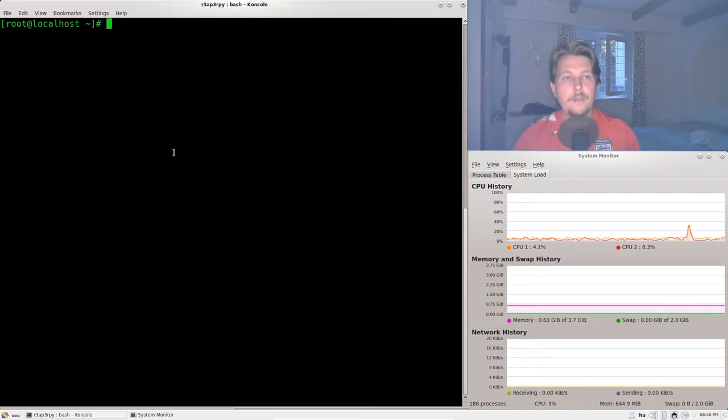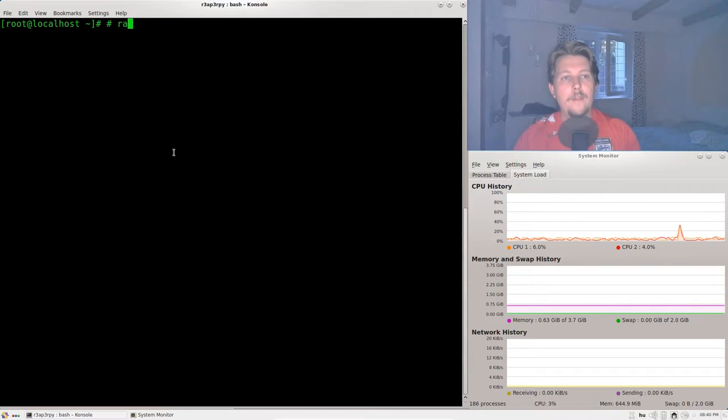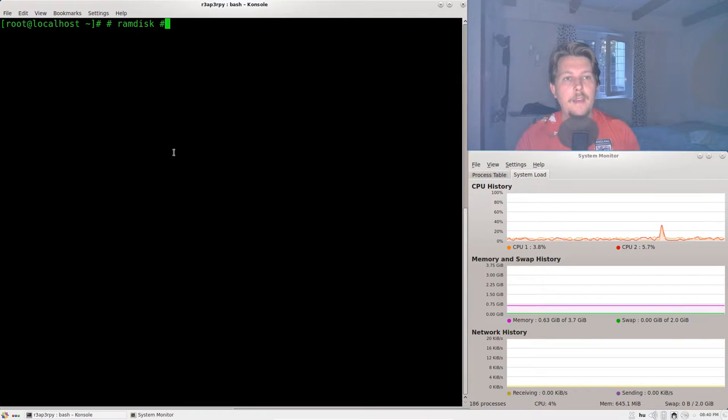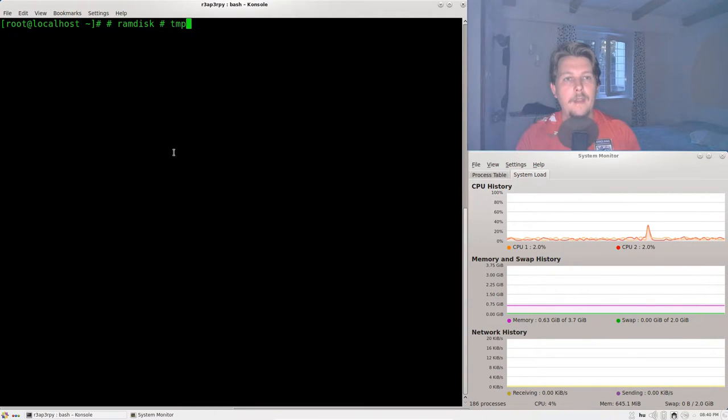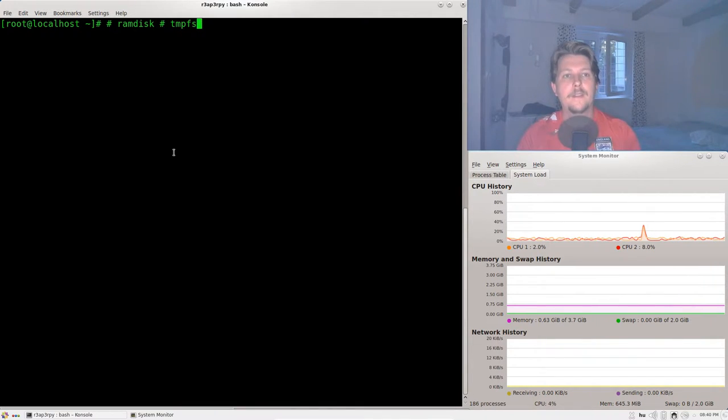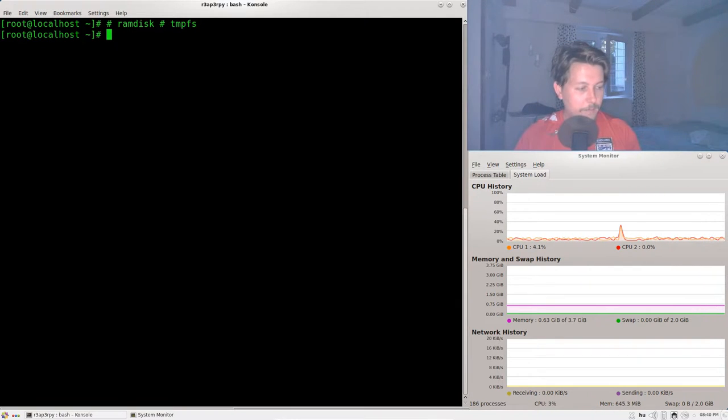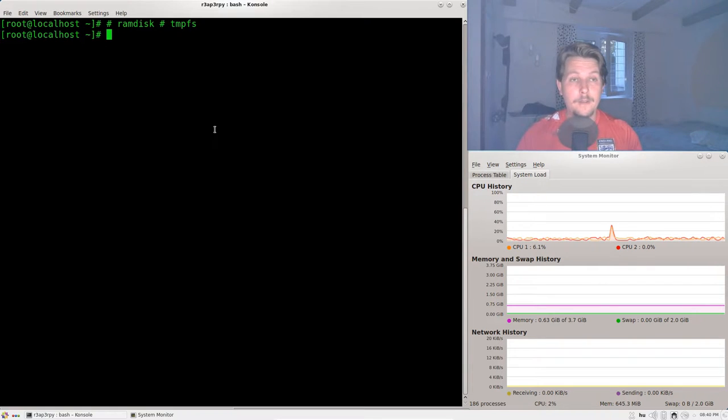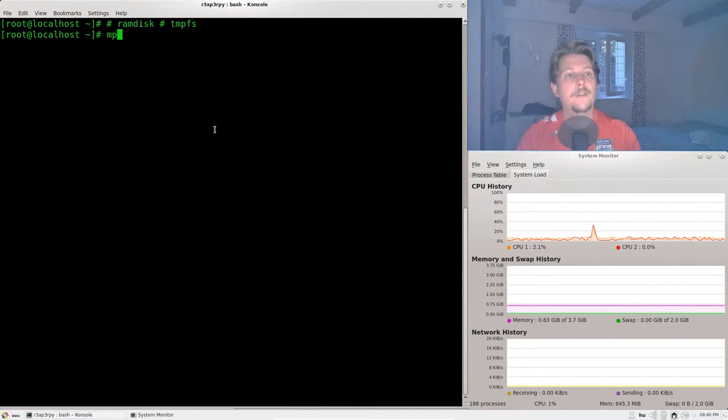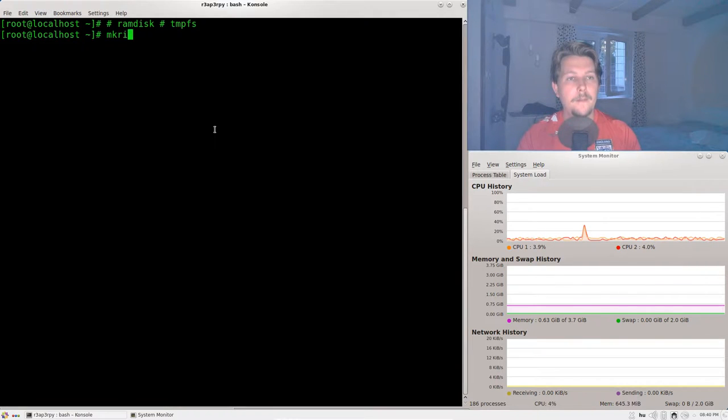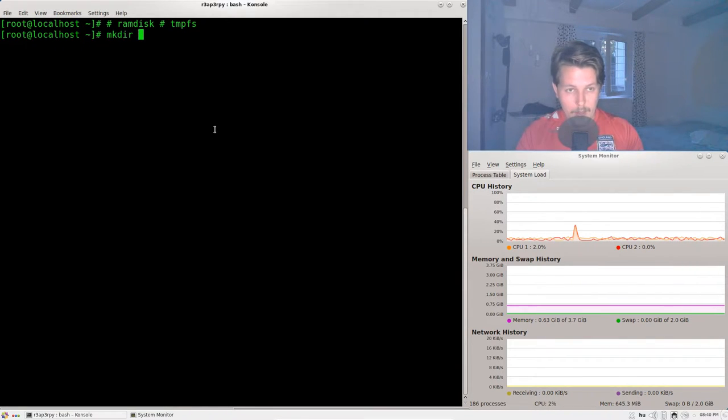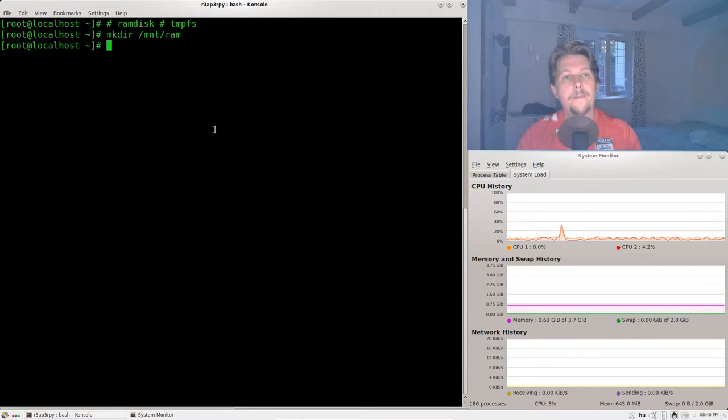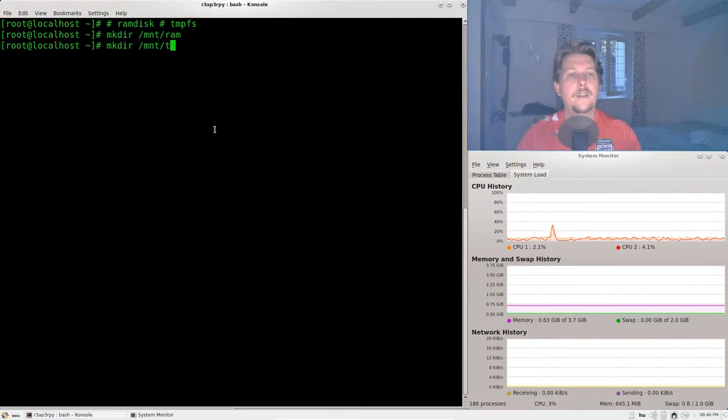And I'm going to introduce you to the RAM disk and the tempfs concepts. So how do we use it? What we need to do first is to create our folders. So mkdir, and we will create the RAM and the temp.